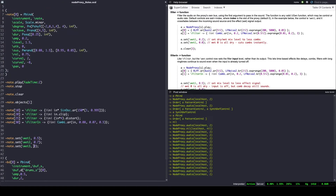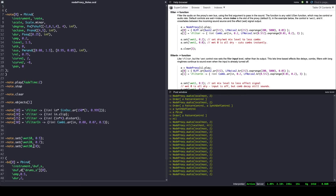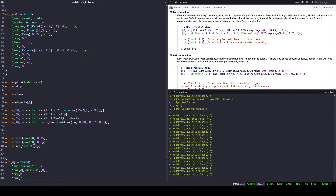Here everything sounds together. The bass drum and notes are not in sync anymore — they are now out of phase and the temporal shift corresponds to the fading time of the node proxy.